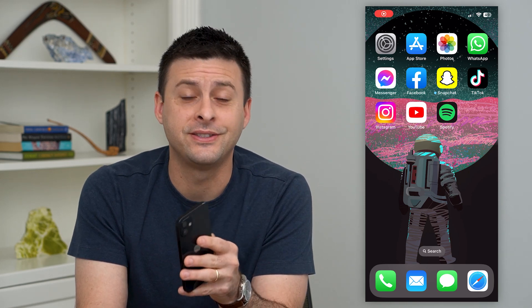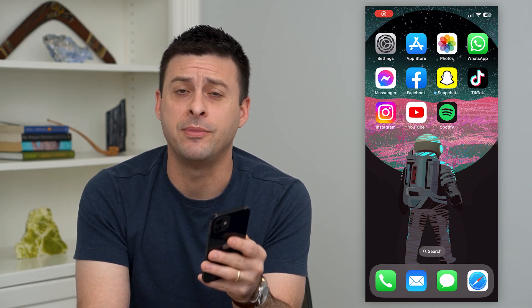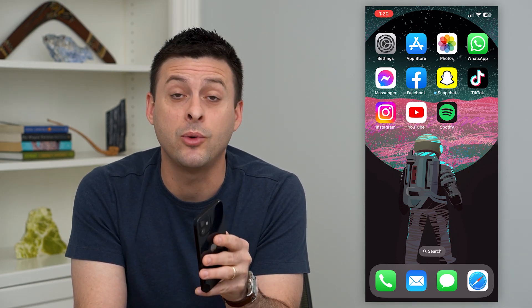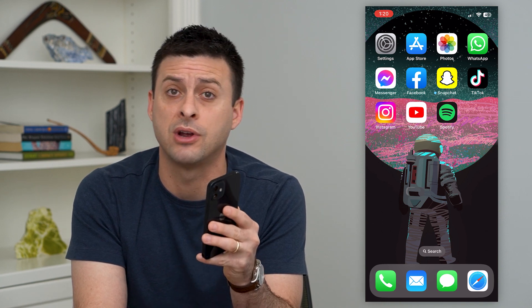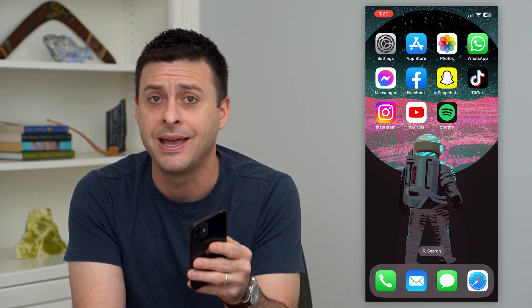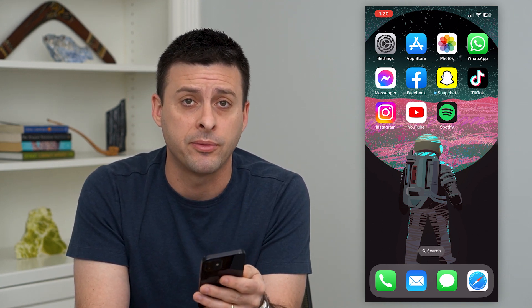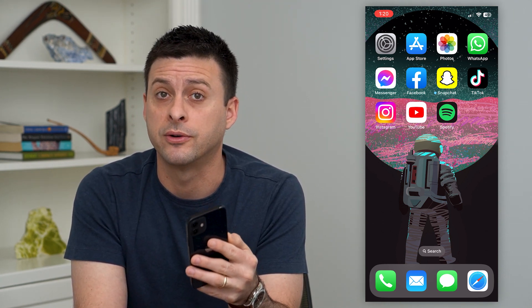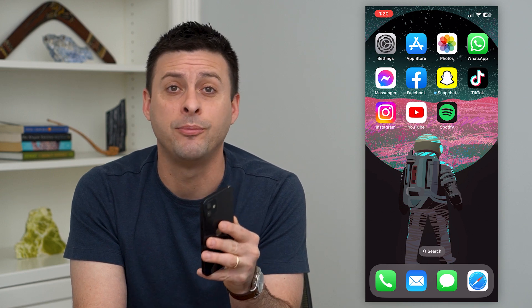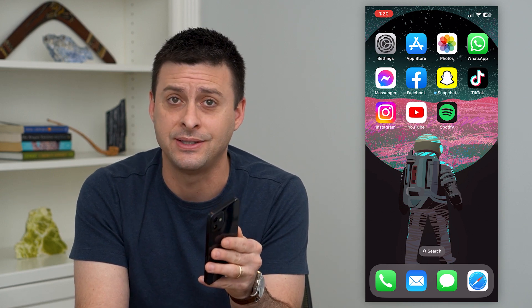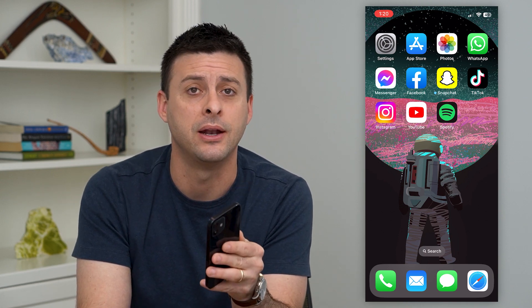Let's add alt text on Instagram. This is a great way to boost your visibility. It'll give the Instagram algorithm a bit more information on what your photos and posts are about, and help you out with the SEO a bit.